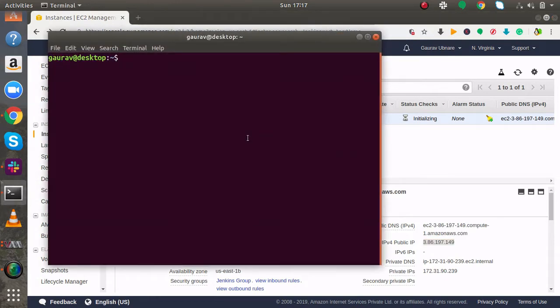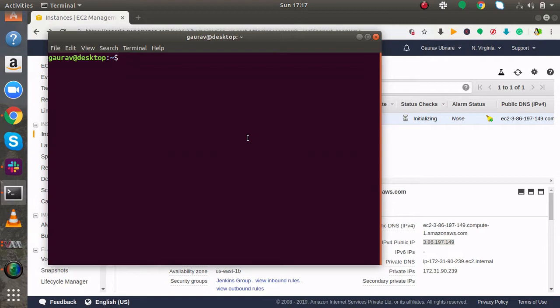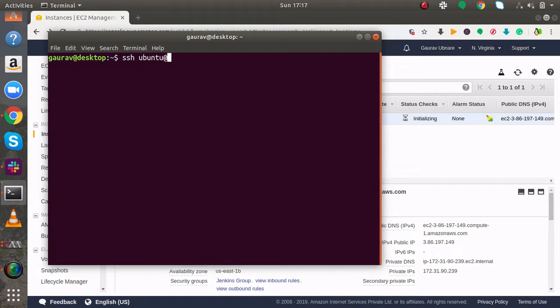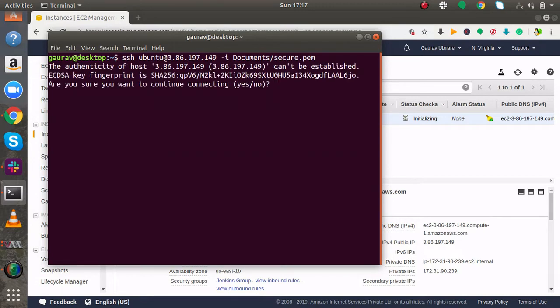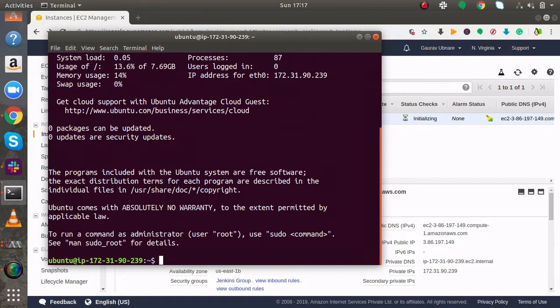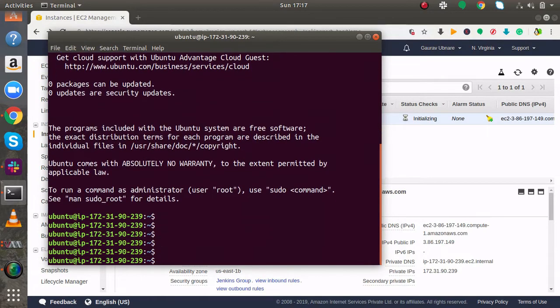I am using terminal to SSH to my instance. If you are using putty then you have to use putty. So I will do SSH. The default user in Ubuntu instance is Ubuntu user, so you have to SSH to Ubuntu user. If you try to SSH to EC2 user it won't work because EC2 user is not available in Ubuntu instances. Then you have to specify the PEM file. Here you can see I am inside the instance.